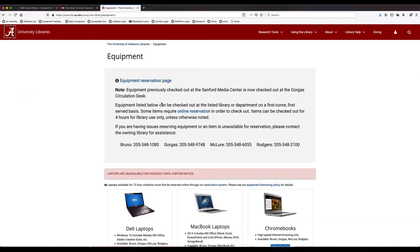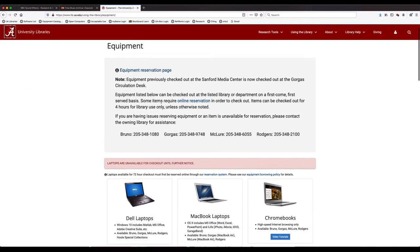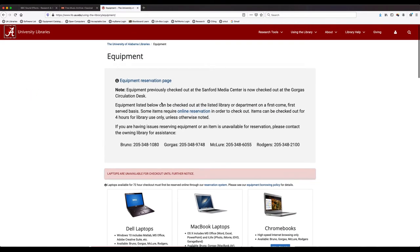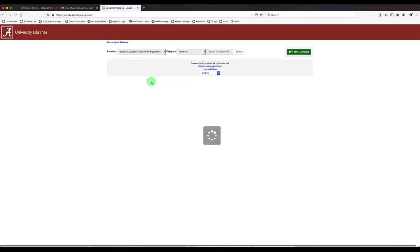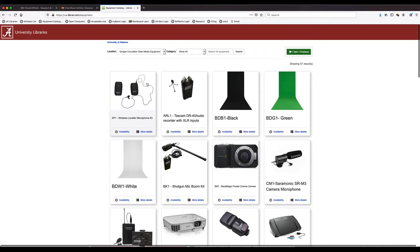It will take you to this equipment page and you can start looking at equipment by clicking on the equipment reservation page link, which will let you view all of the equipment.